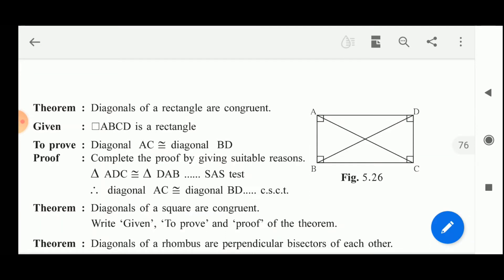So which two triangles will we consider? Triangle ABC and triangle DAB. In these two triangles, side AB is congruent to side DC — opposite sides of the rectangle. Angle A is congruent to angle D — both are right angles — and side AD is the common side. Therefore diagonal AC is congruent to diagonal BD, as corresponding sides of the congruent triangles.